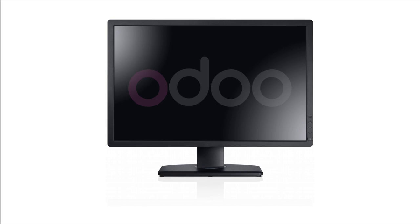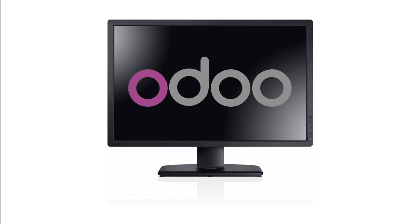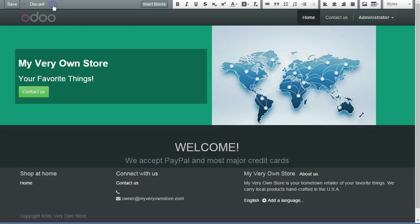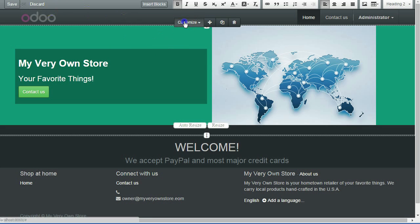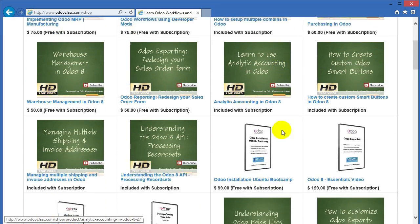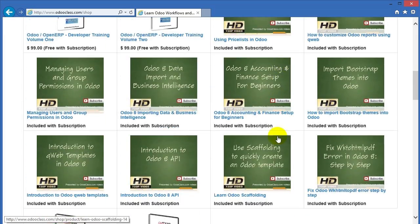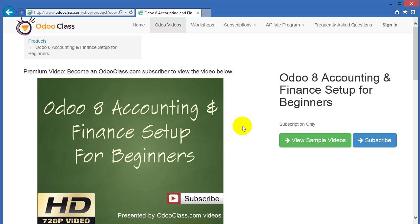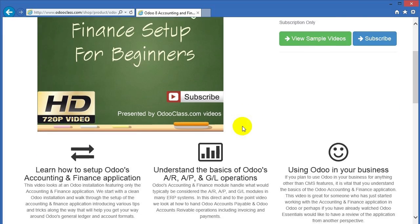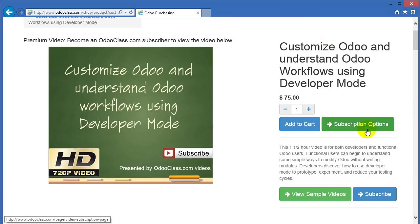Would you like to learn how to install and configure the Odoo ERP system? Customize Odoo for your business or your clients? Well, you've come to the right place. Odoo Class provides video training and workshops to learn all about Odoo. Subscribe today to watch training videos in easy-to-understand English — watch them anywhere, anytime, at your convenience.